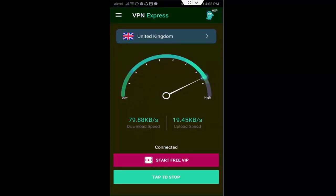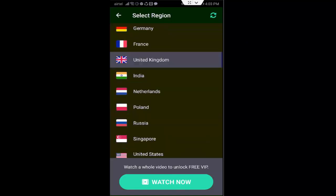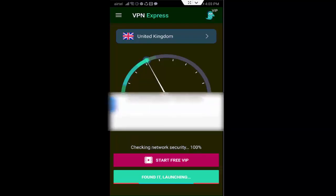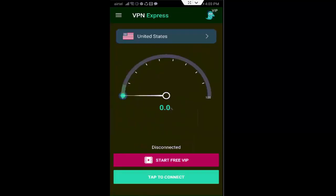You can change your country server here — tap and select any one you like. Select United States. After you're done, to disable it tap on 'Tap to Stop.' Hopefully this will fix your problem.